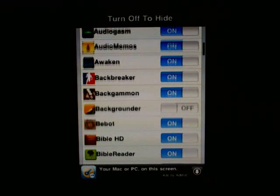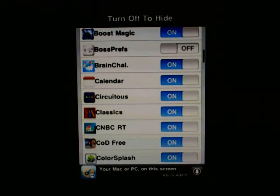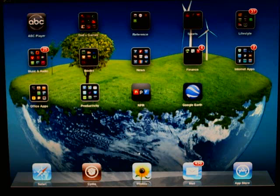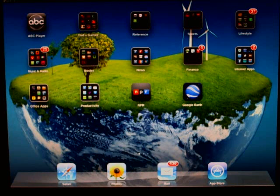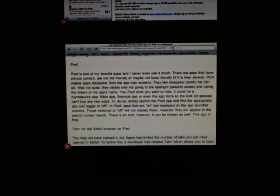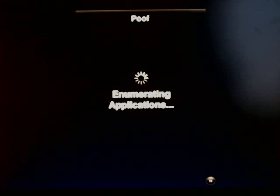I often hide games that are more violent from the kids. Let's say I hide the Cydia app — I find it and turn it off. When I exit to the home screen, you can see Cydia in the tray and then it just disappears — poof, it's gone. To bring it back, I go back to the app, locate Cydia in the list, and turn it back on.